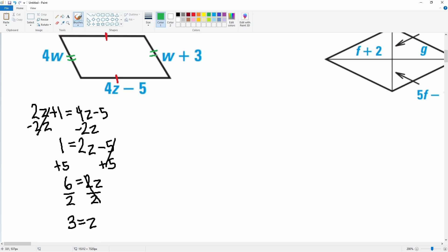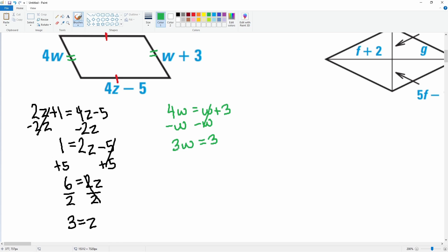Next, we know that the left side is also congruent to the right side because opposite pairs of sides of a parallelogram are congruent. So 4w = w + 3. Subtract w from both sides — that cancels — giving 3w = 3. Divide both sides by 3, leaving w = 1.